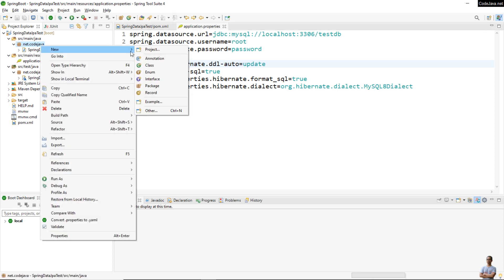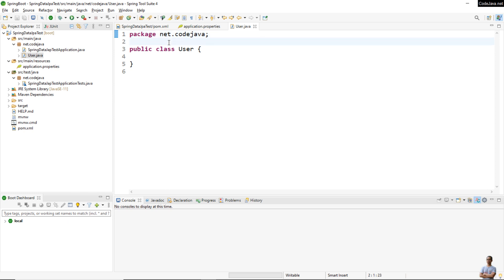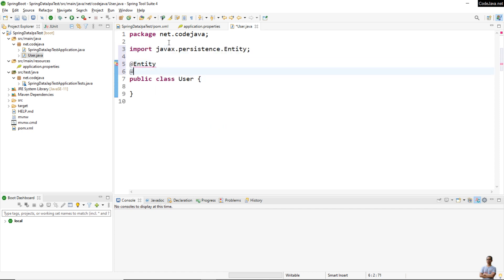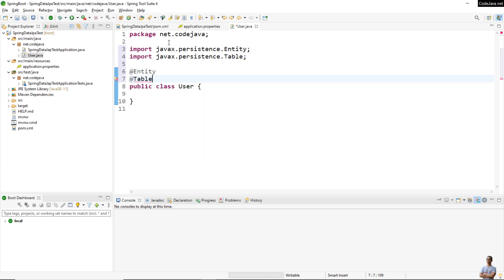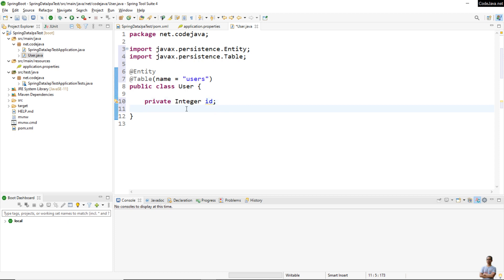Now let me code a new entity class User that maps to the users table in the database. With Spring Data JPA we use the @Entity annotation and the @Table annotation to specify the mapping table in the database. Normally we have an ID field in the entity class that maps to a numeric primary key in the database.